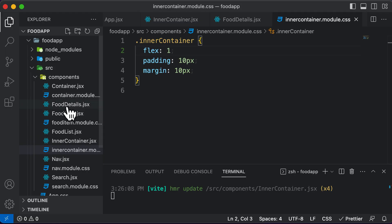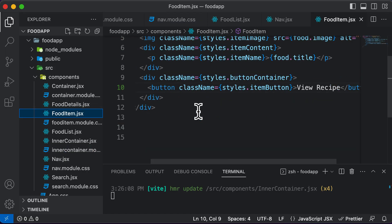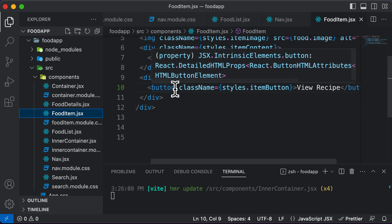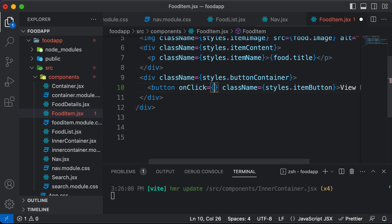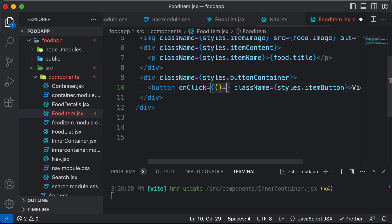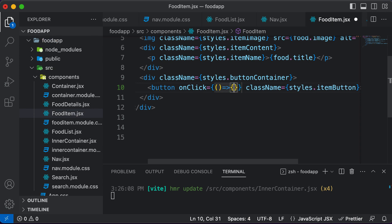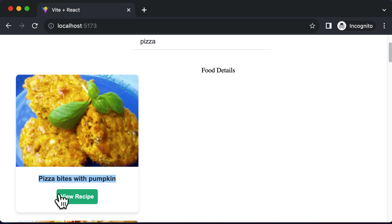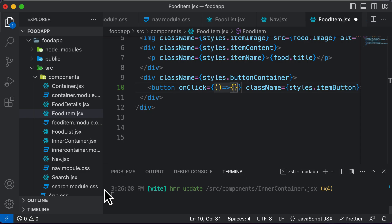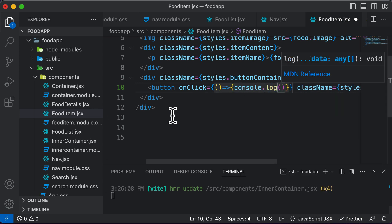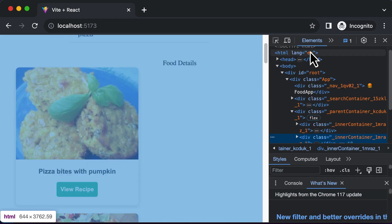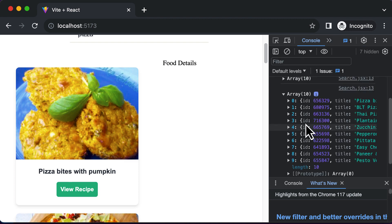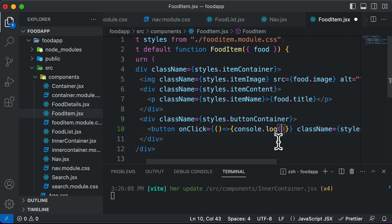To do that, I'll go inside the food item component where we have the button, and add an onClick function. Instead of performing an action elsewhere, I'll declare a callback function inline. Whenever we click one of these buttons, I want to log the ID of the food item clicked. So I'll add console.log(food.ID) inside the callback.